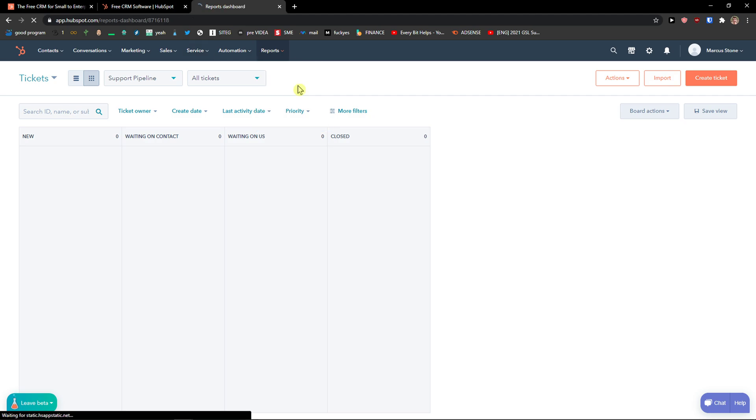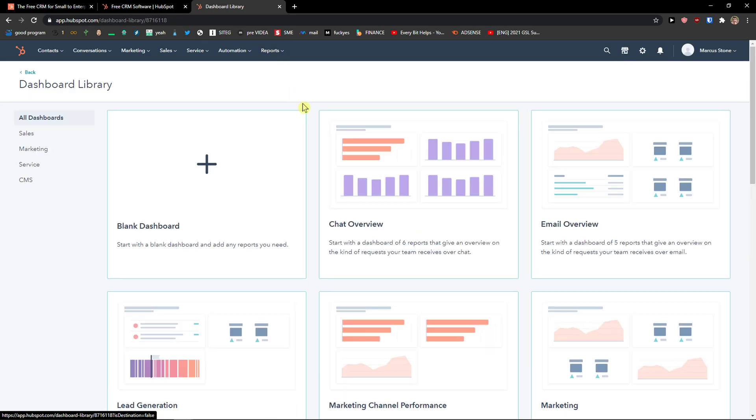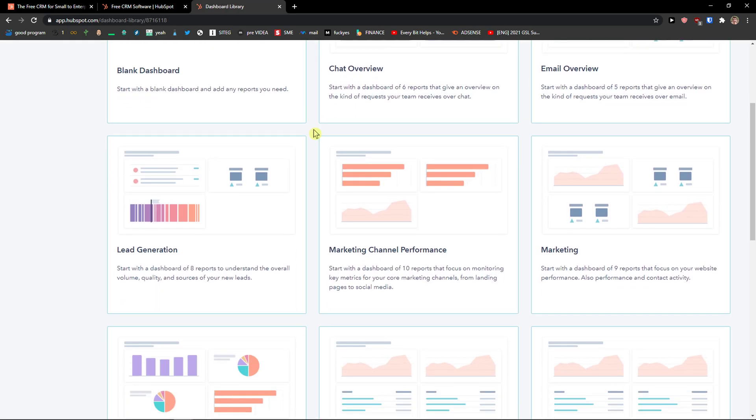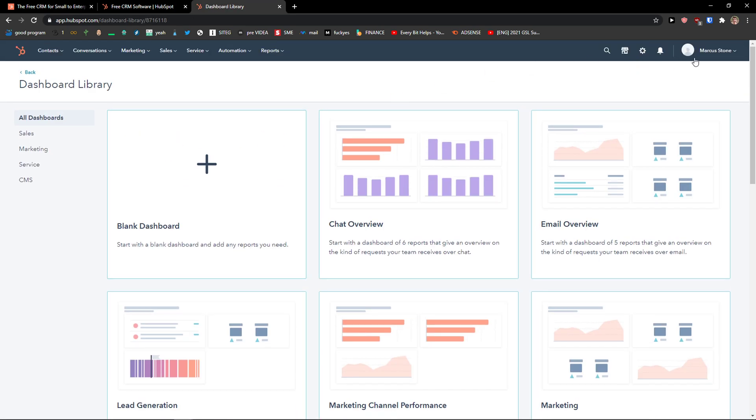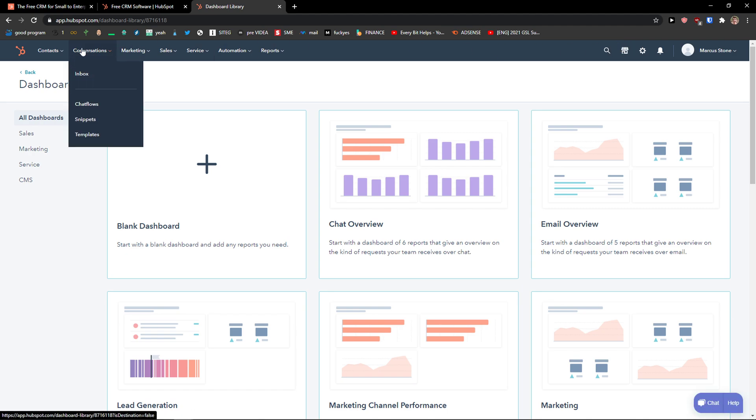Then you're going to see reports, and you're going to see the dashboard here. And you can create your own dashboard. And this is pretty much it.